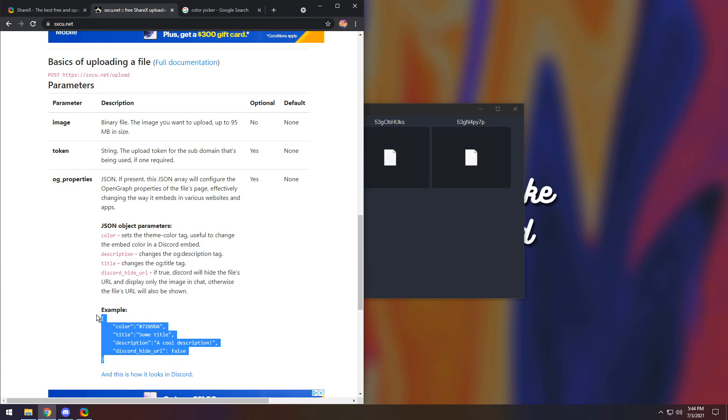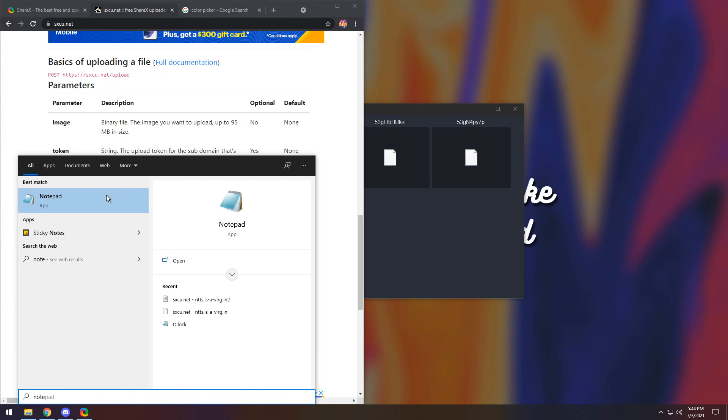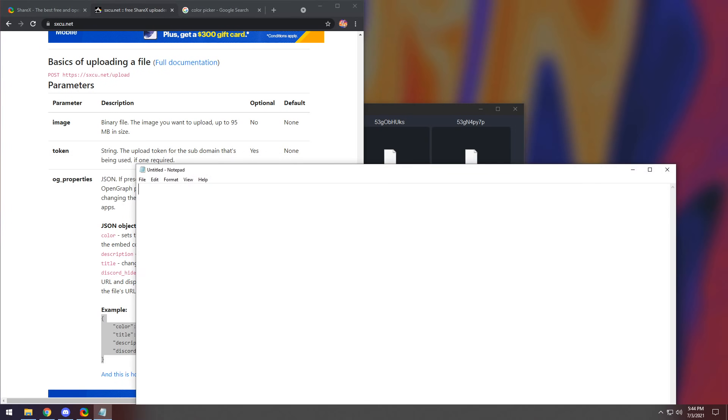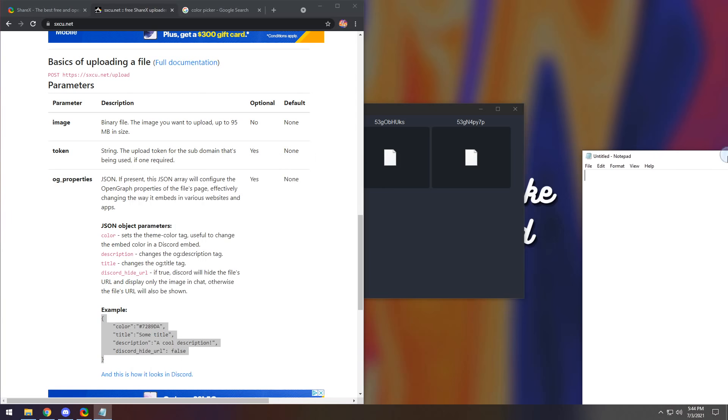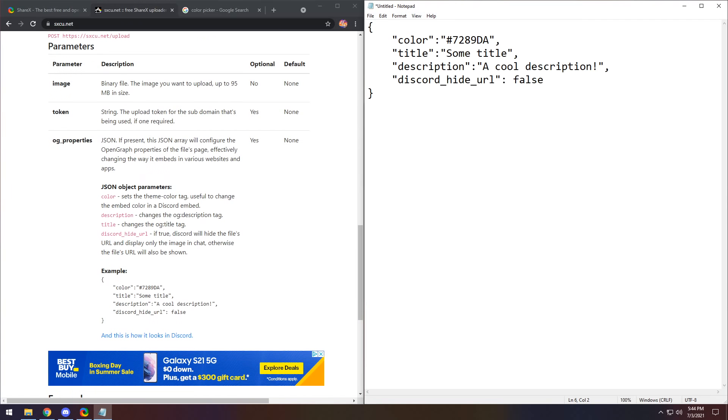You want to copy this example code. Then you want to press the Windows key, and type in notepad, and press enter. And it'll open up with this untitled notepad. You want to paste in the code, and now we want to modify it.